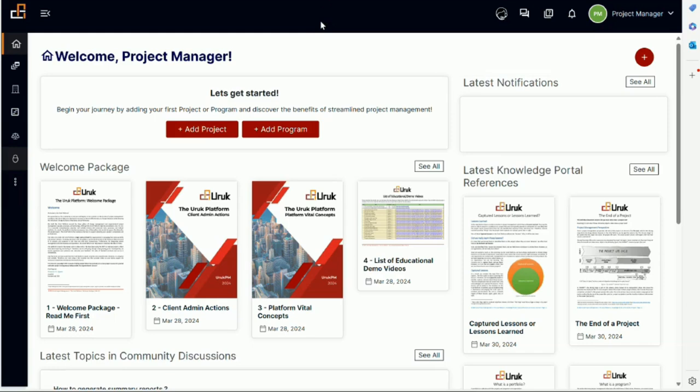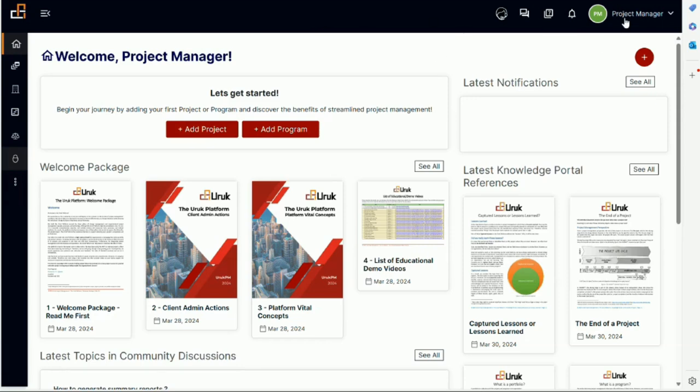And from the top menu as well, you will be able to modify your personal profile.